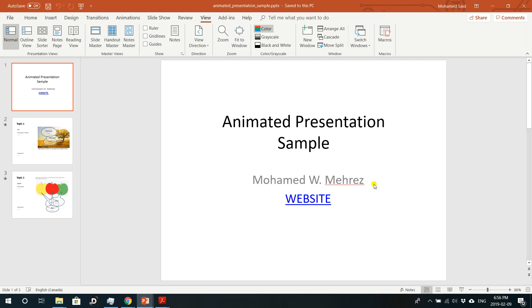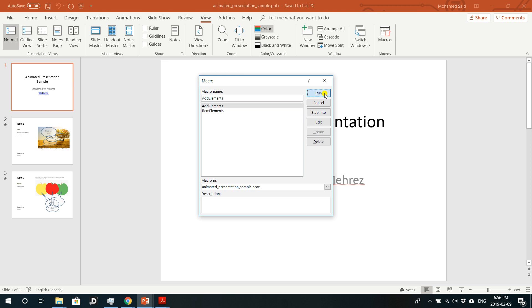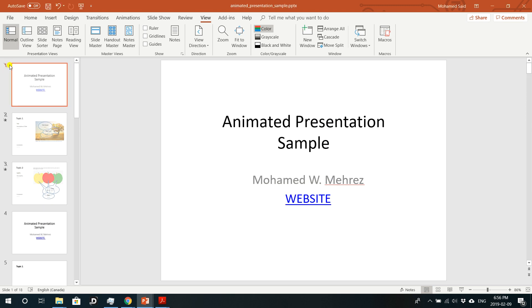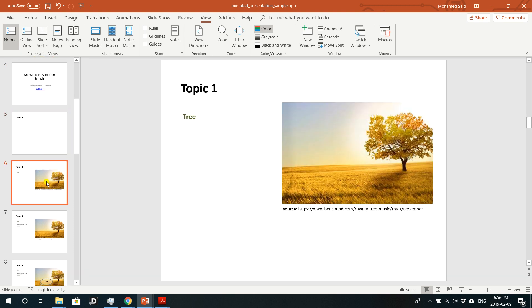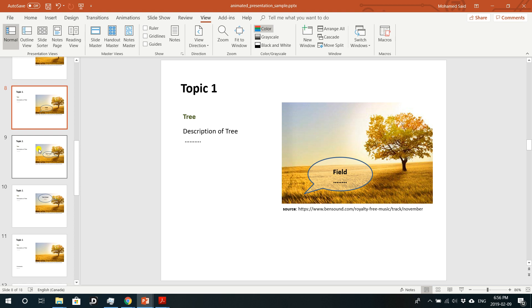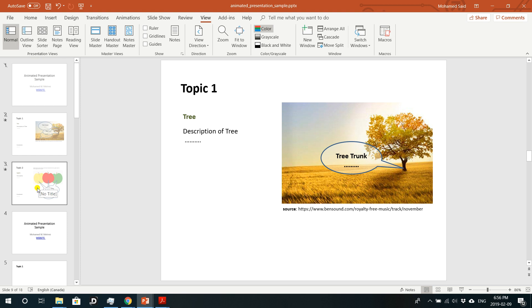Go back to the code window in PowerPoint and paste the code. Then go back to your PowerPoint presentation, go to Macros again, and you'll see two items: 'add elements' and 'rem elements' (which stands for remove elements). Click on 'add elements' and hit Run. This hides the original three slides and regenerates all of them as new slides per animation state — we end up with 18 slides total.